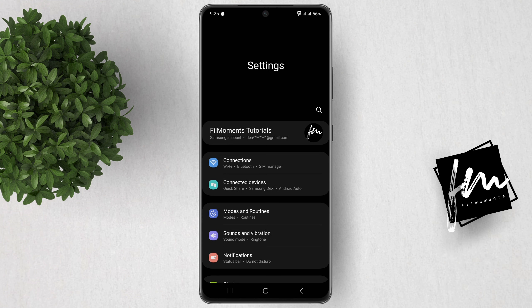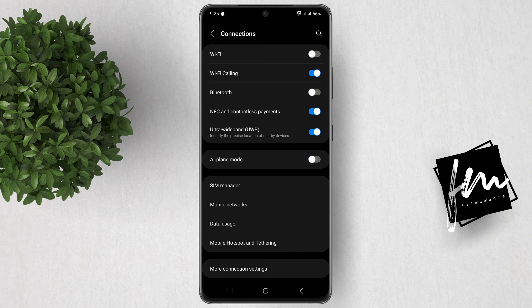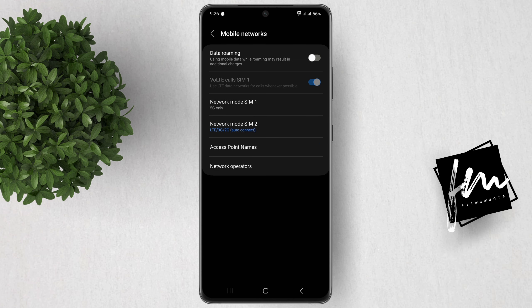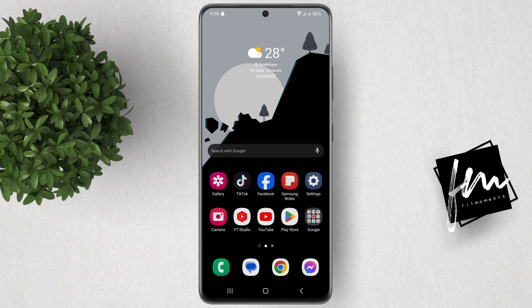When you go to your Settings, Connections, and then Network, you will see that your SIM 1 is now set to 5G-only. I hope this helps. For more how-to tutorials, please subscribe or click other videos to keep on watching.